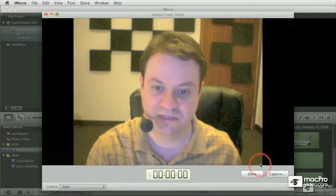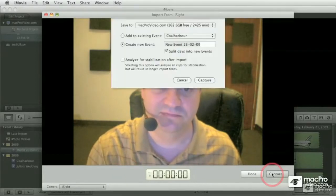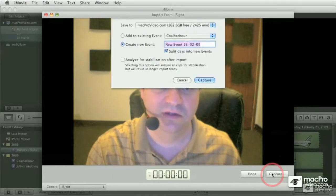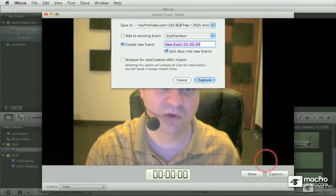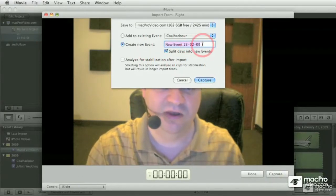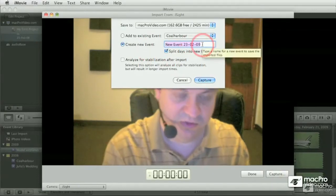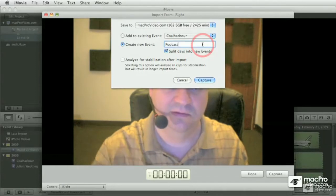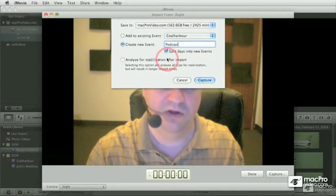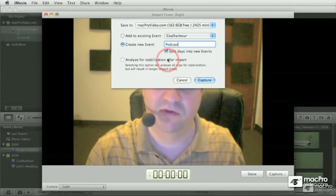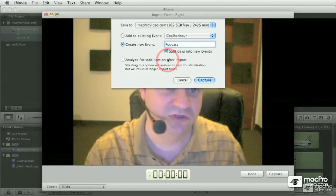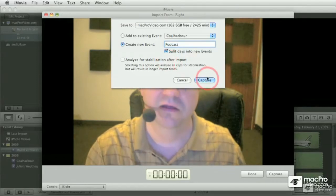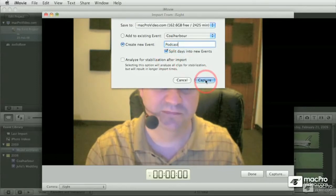For the capturing process, simply click on the capture button. Up comes the dialog box where you can choose where to save. I'm going to create a new event, I'm going to call it podcast. I'm not going to analyze anything, because this thing is on a tripod or it's on the desktop, so it's not going to shake, and I'm just going to click on the capture button.